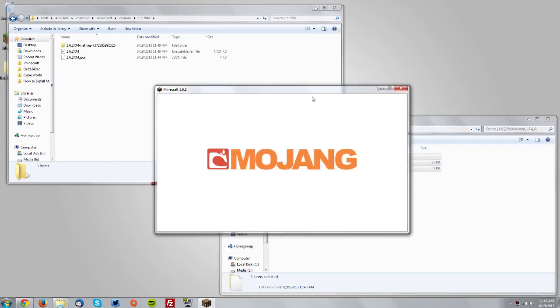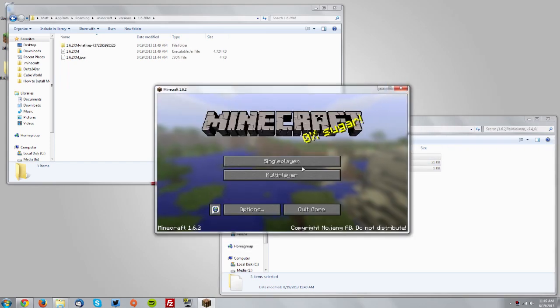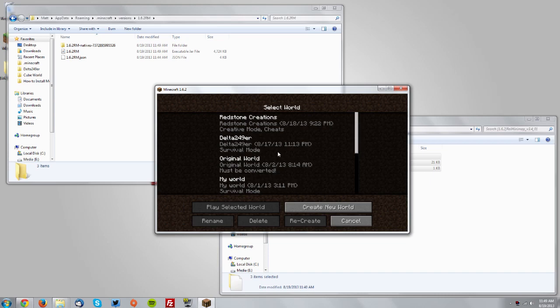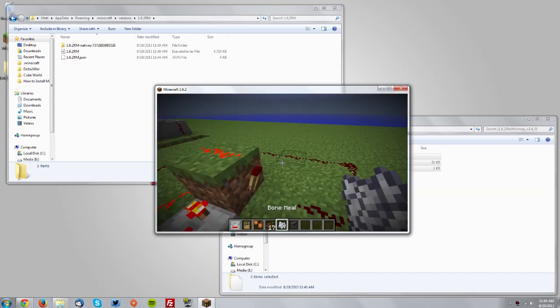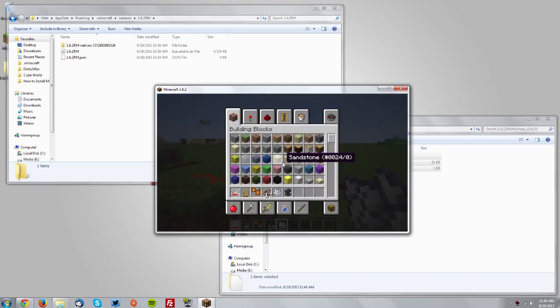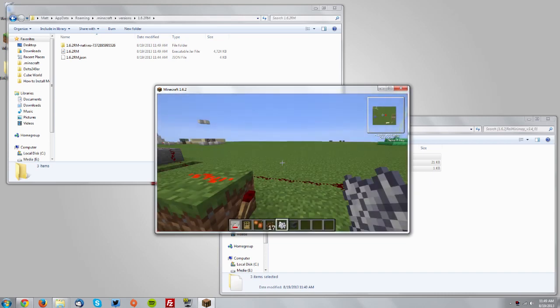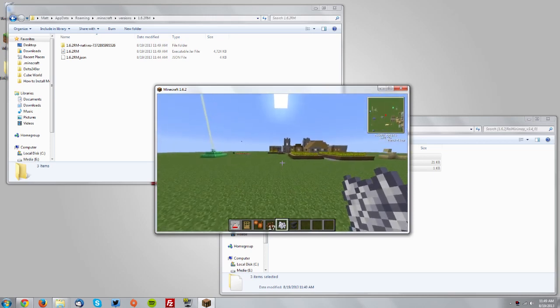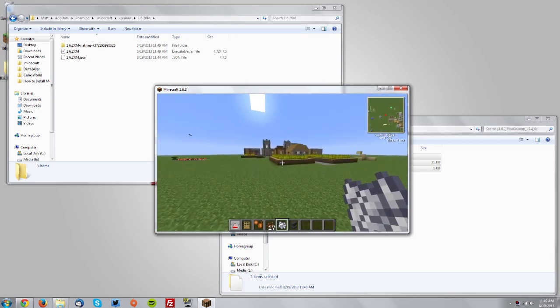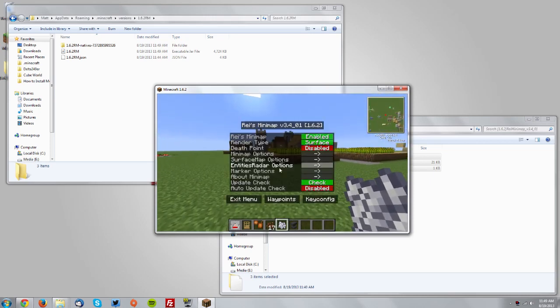Open it up and we'll go into a world to test it out. You can see in the top right that it's working, and you can access the menu for all the options.